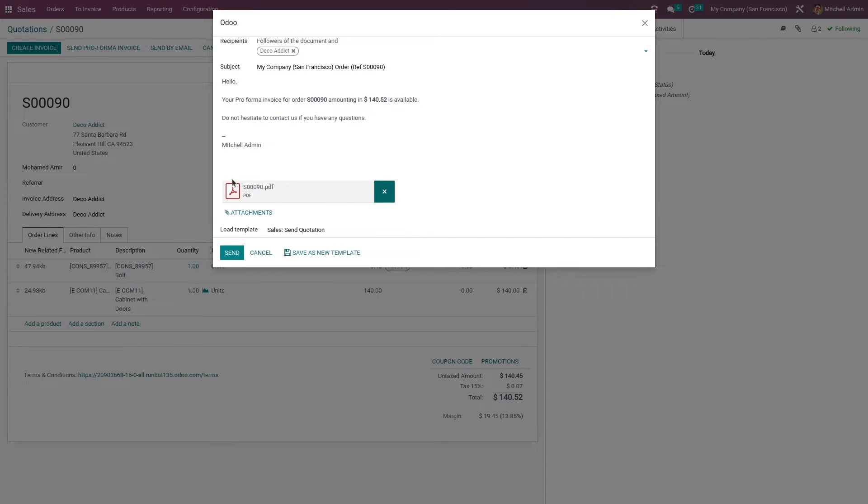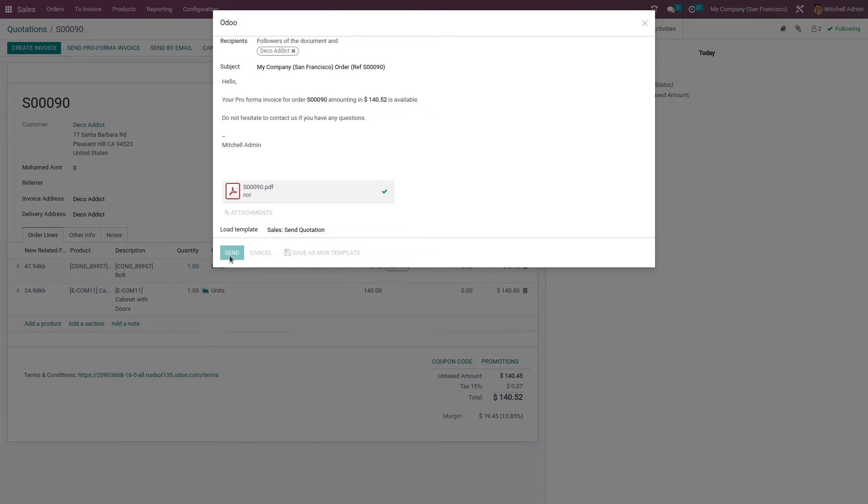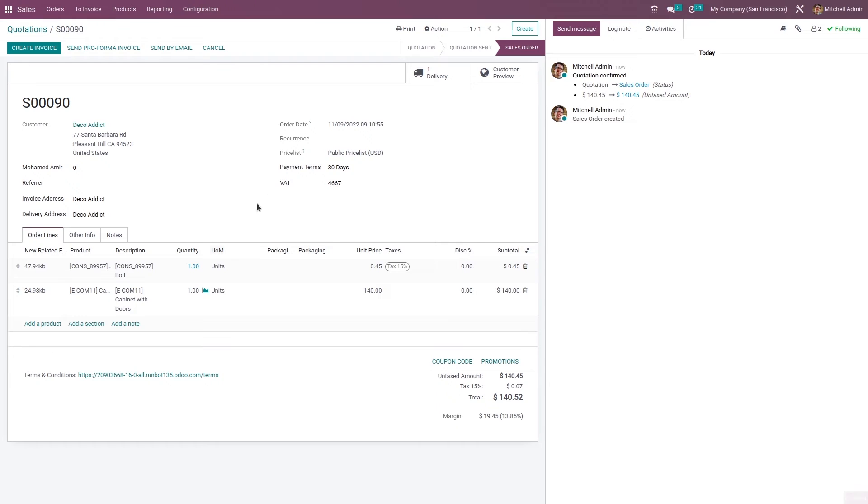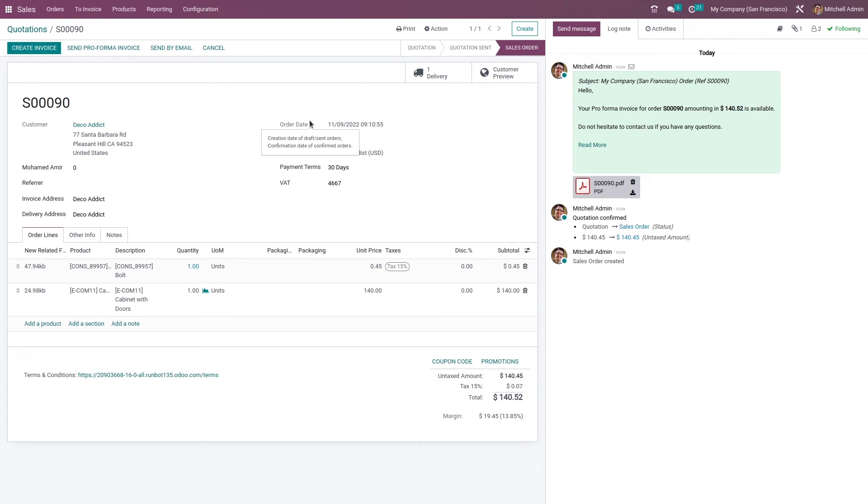If you want to send this invoice to the customer, you can click on the send button. So this is how you send a pro forma invoice to a customer.